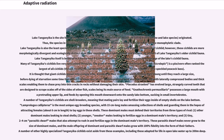Lake Tanganyika is the site from which nearly all the cichlid lineages of East Africa, including both riverine and lake species, originated. Thus, the species in the lake constitute a single adaptive radiation event but do not form a single monophyletic clade. Lake Tanganyika is also the least speciose of the three largest African great lakes, with only around 200 species of cichlid; however, these cichlids are more morphologically divergent and ecologically distinct than their counterparts in lakes Malawi and Victoria, an artifact of Lake Tanganyika's older cichlid fauna. Lake Tanganyika itself is believed to have formed 9–12 million years ago.